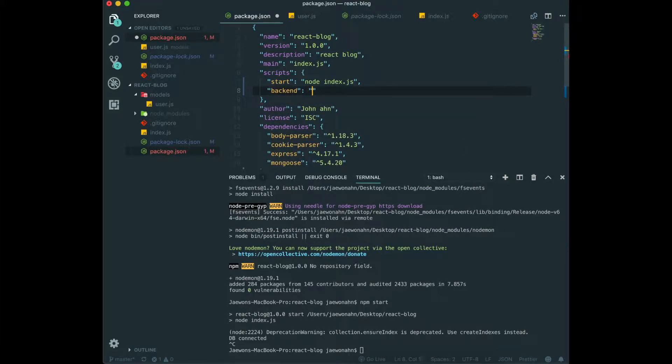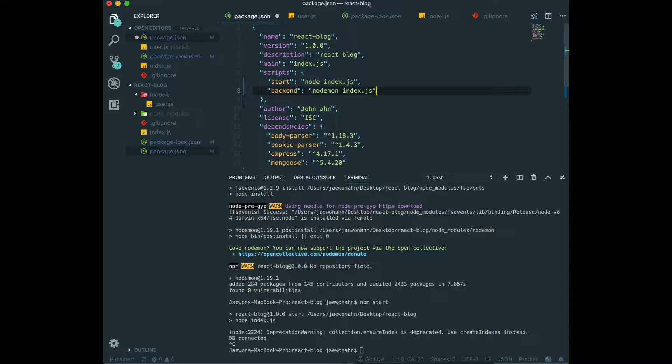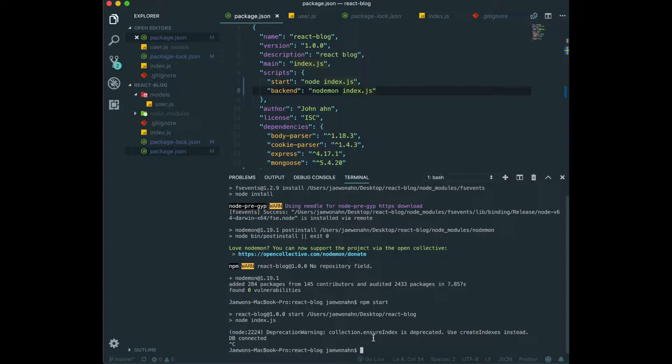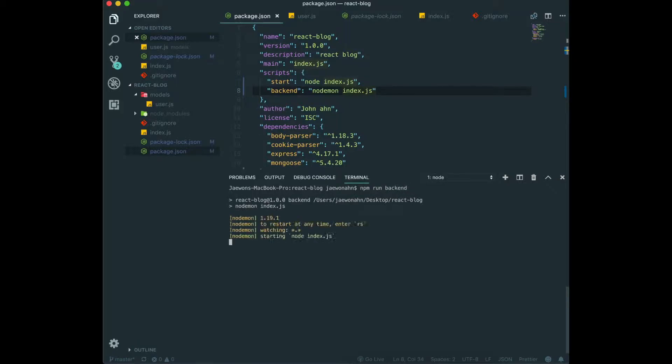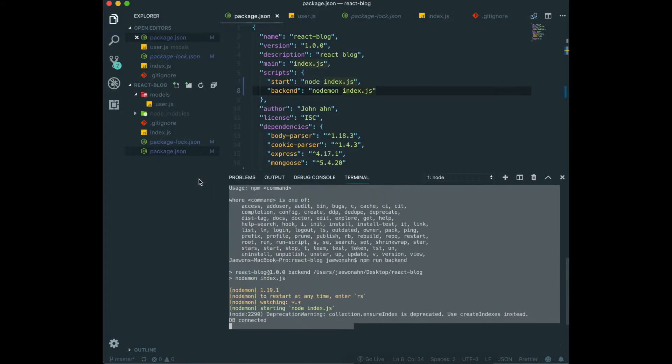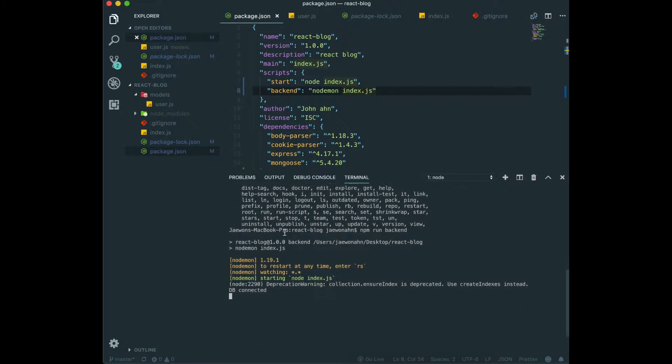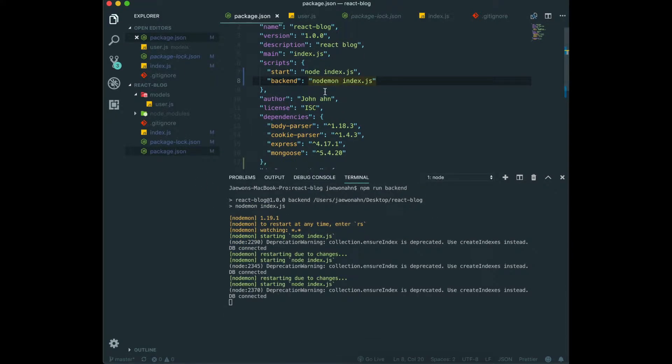So now we can use nodemon to trigger our server. So we will use npm run backend. So it works really fine. So to make sure nodemon really works well or not,